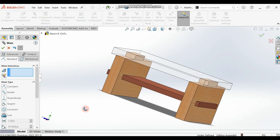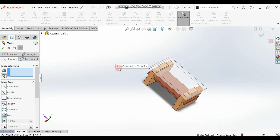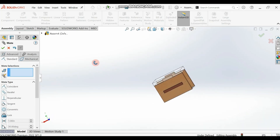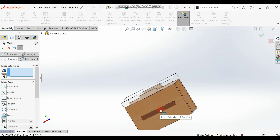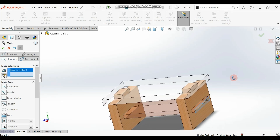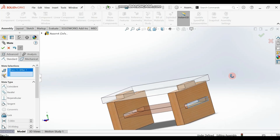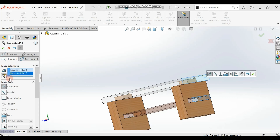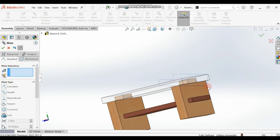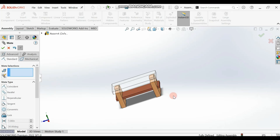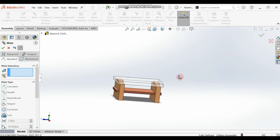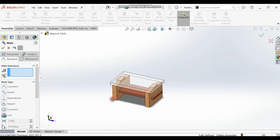You should have this result. Now you can see the assembly is not yet fully aligned. To fix this, select the surface of the table top and the surface of the back bar and make them coincide. Once you do that, the bar will not be able to move and your assembly is fully defined. This is your final product with all three parts assembled.